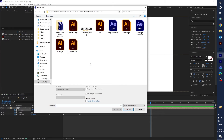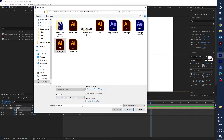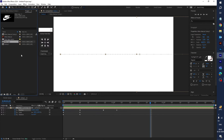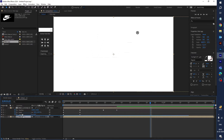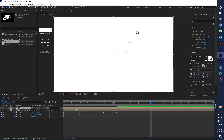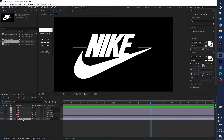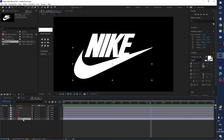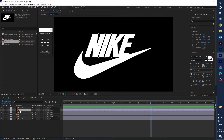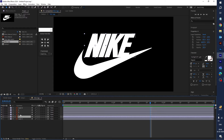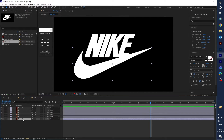Now import the Nike logo. Import it as a composition, retaining layer sizes, then click import. Drag the Nike logo into the timeline. You can see the logo and you can animate all parts — N, I, K, E — and the logo swoosh part separately.